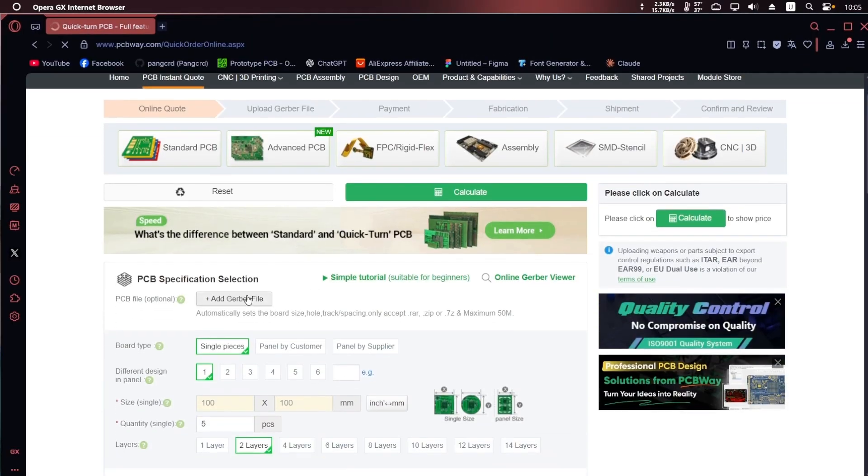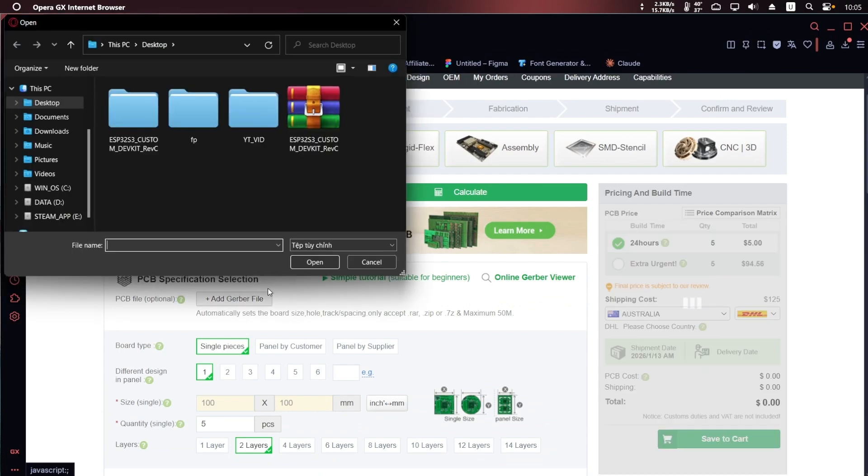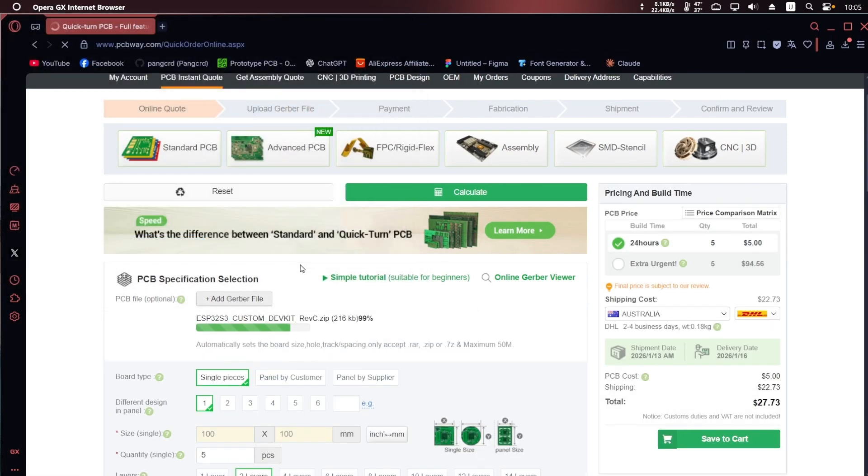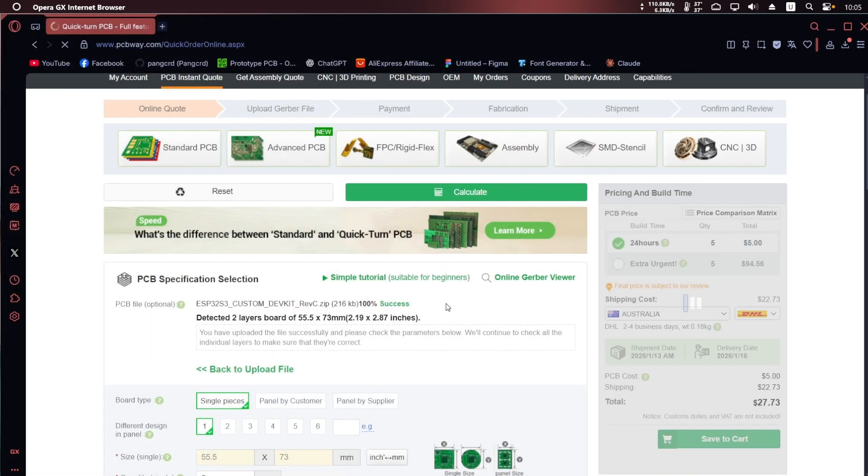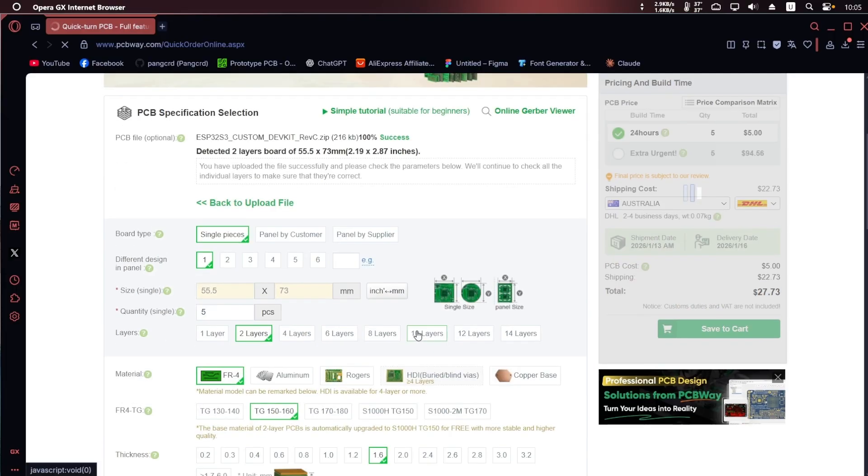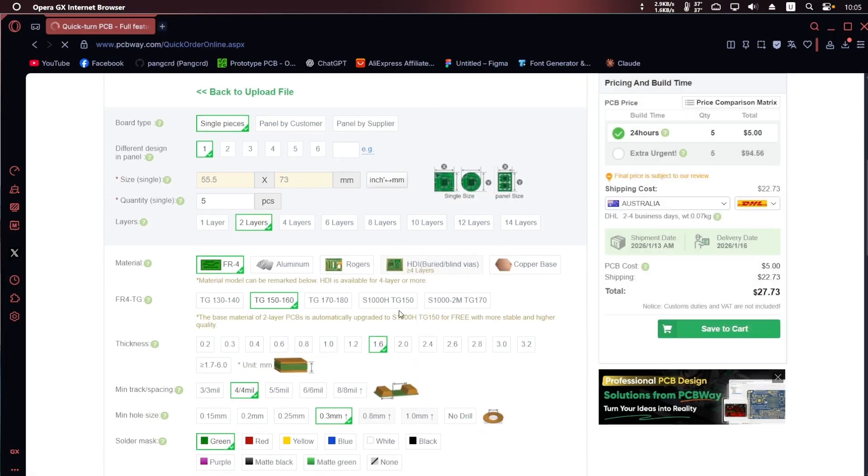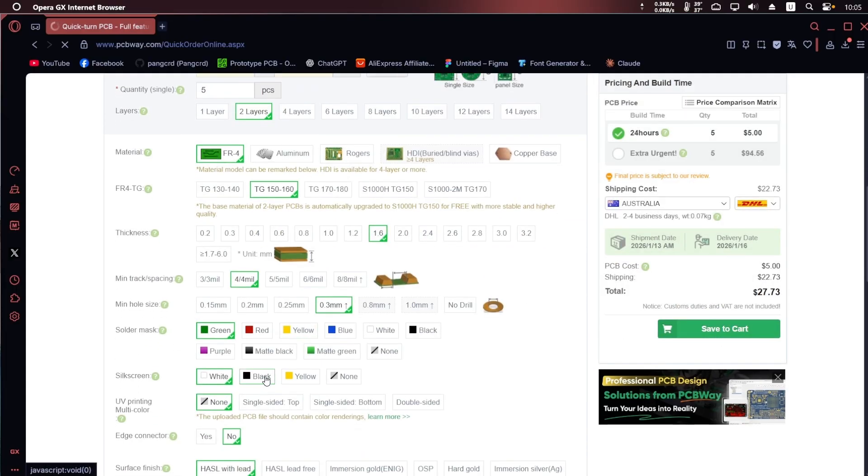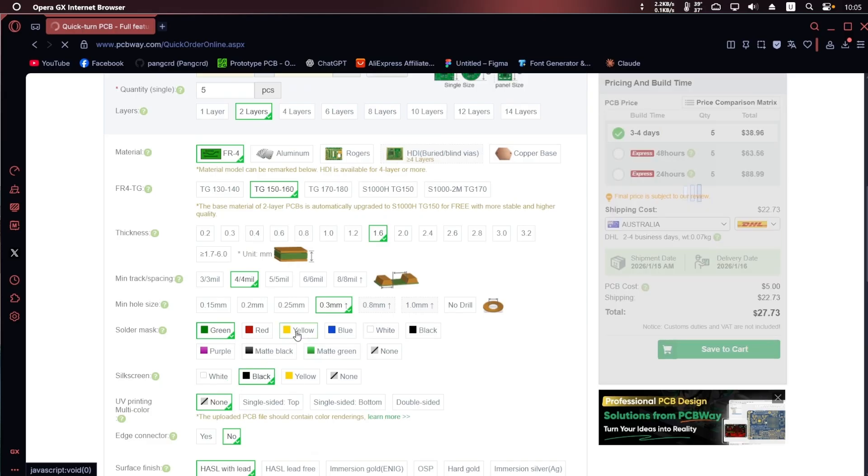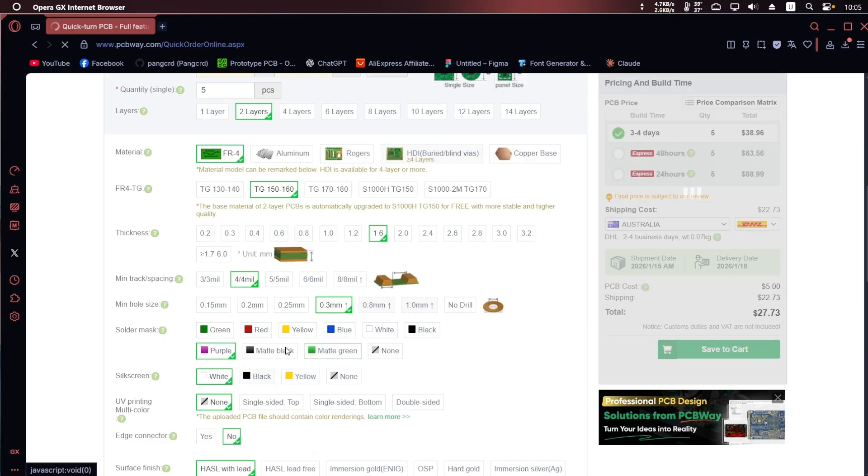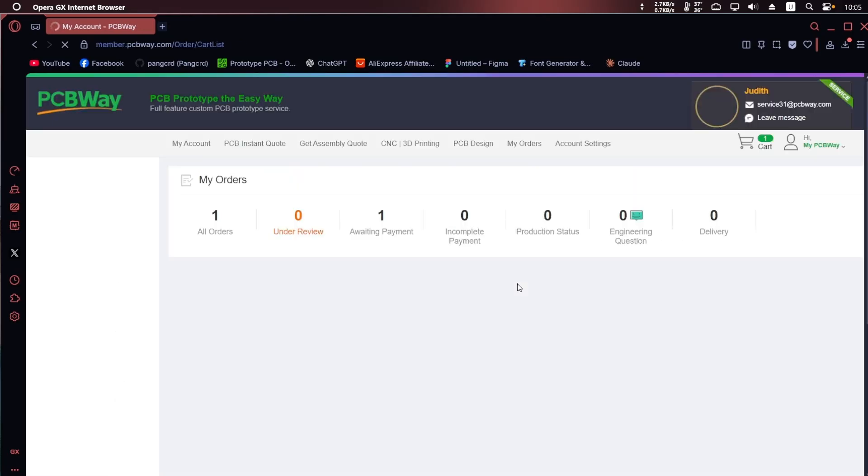The boards you see here were manufactured by PCBWay, from simple two-layer PCBs to more complex custom designs. Based on my own experience, it's a service worth considering if you're working on prototypes or small hardware projects and need reliable quality with fast turnaround.